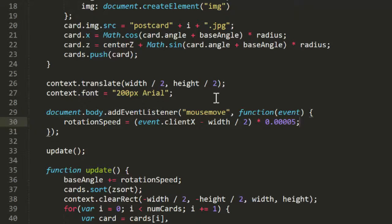The subtraction part in the parentheses will give us a negative speed if the mouse is on the left part of the screen, and a positive speed if it's on the right.